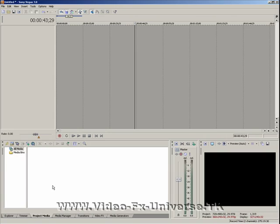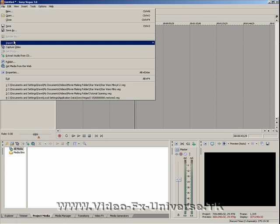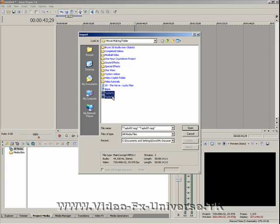I'll show you what happens if we import a video. So we go to File, Import, Media, and I'm going to select Taylor 1 and Taylor 2.